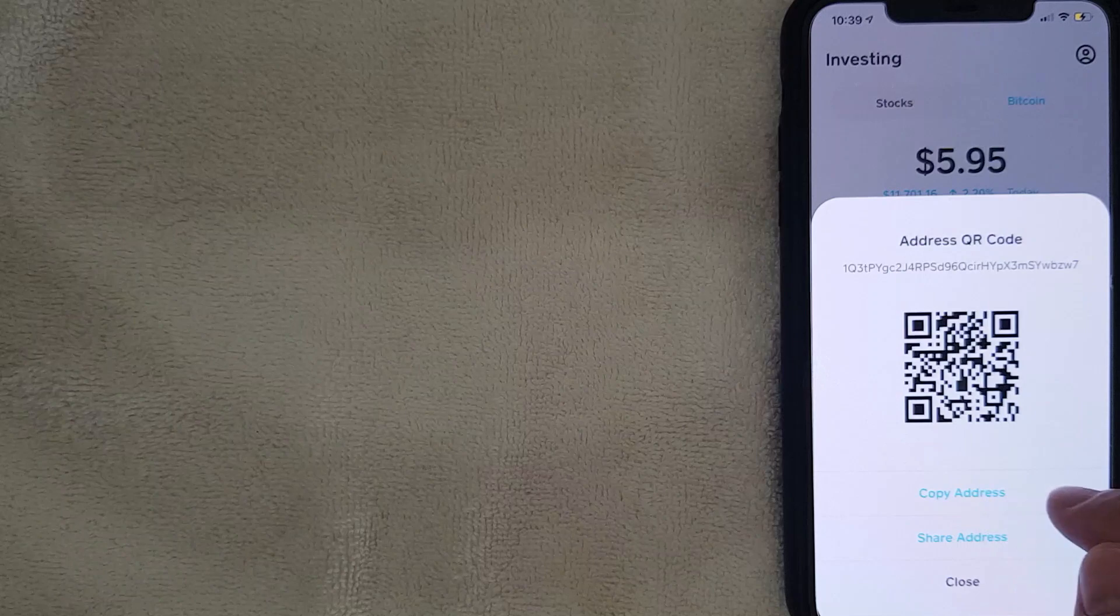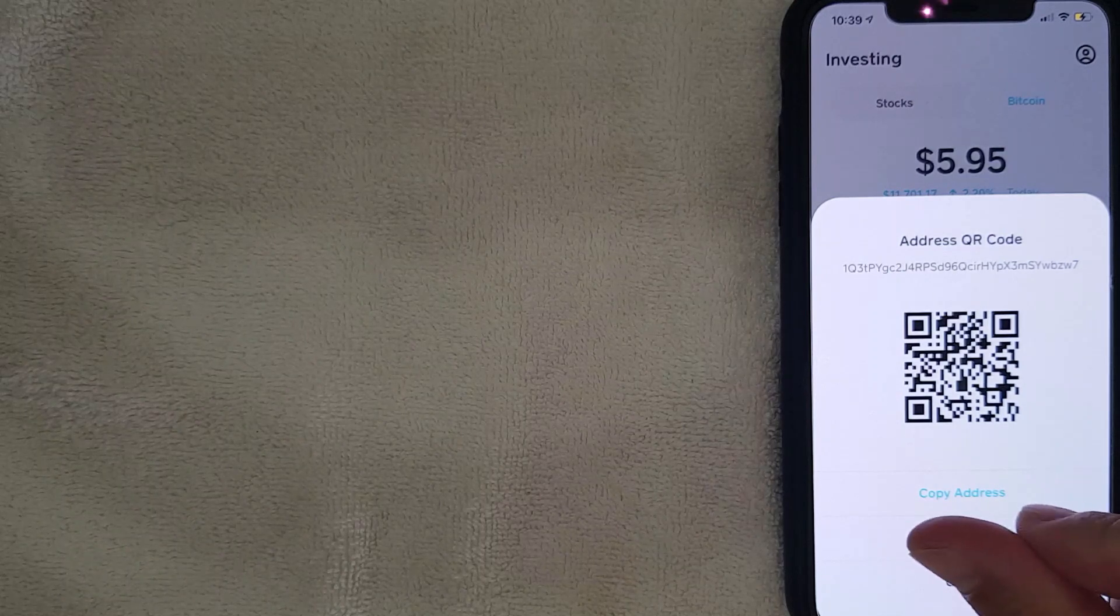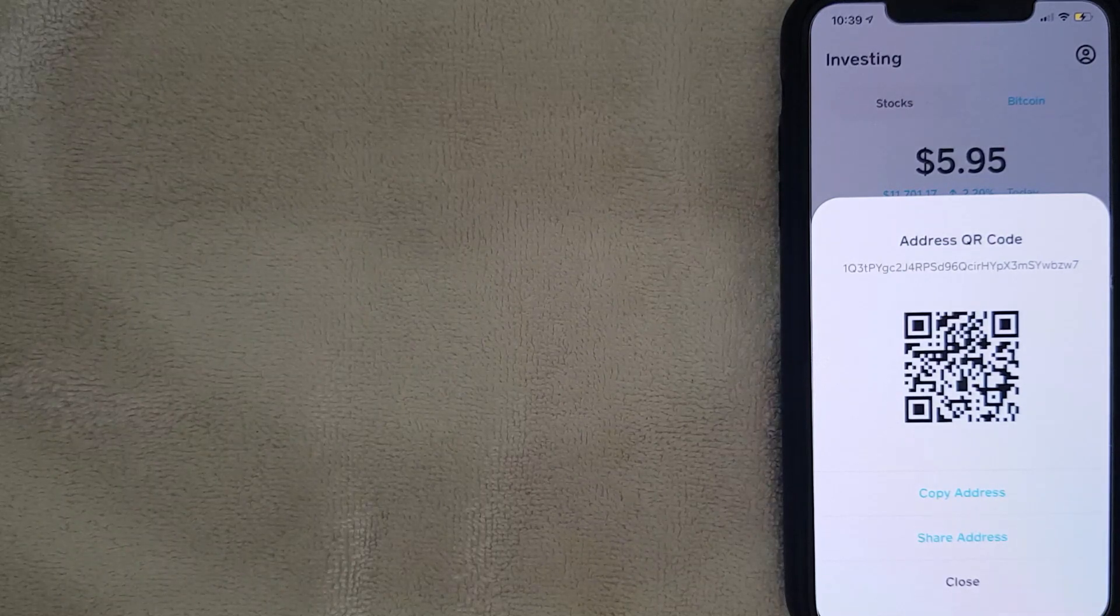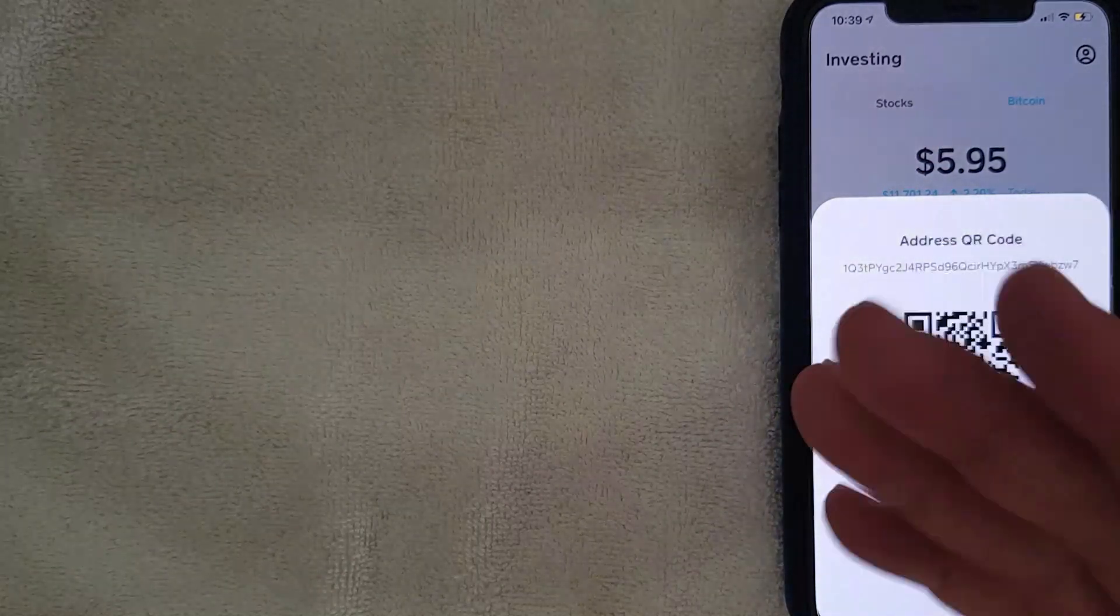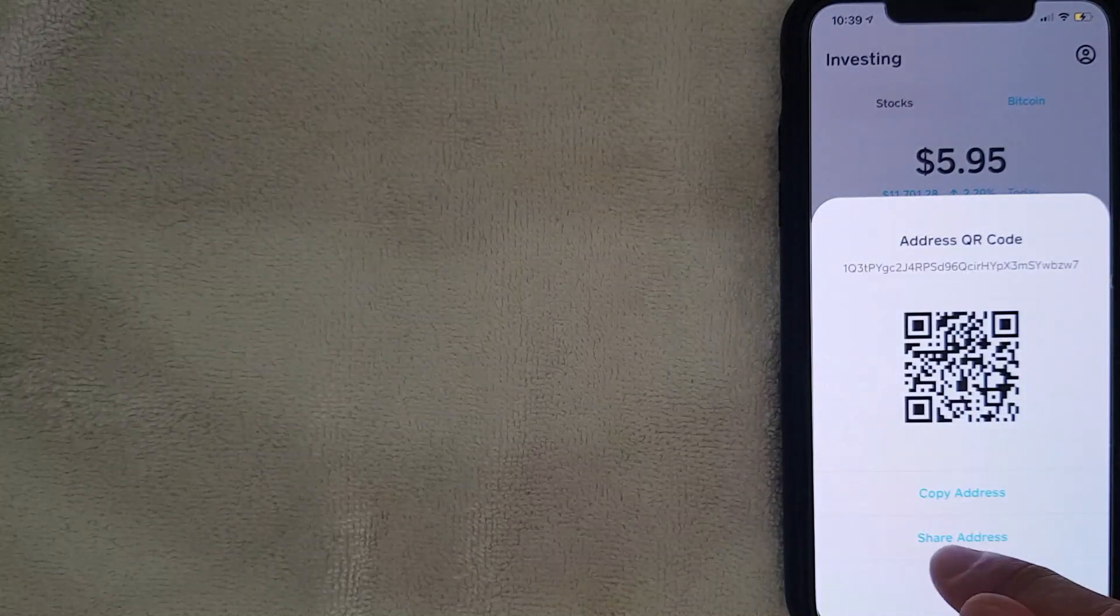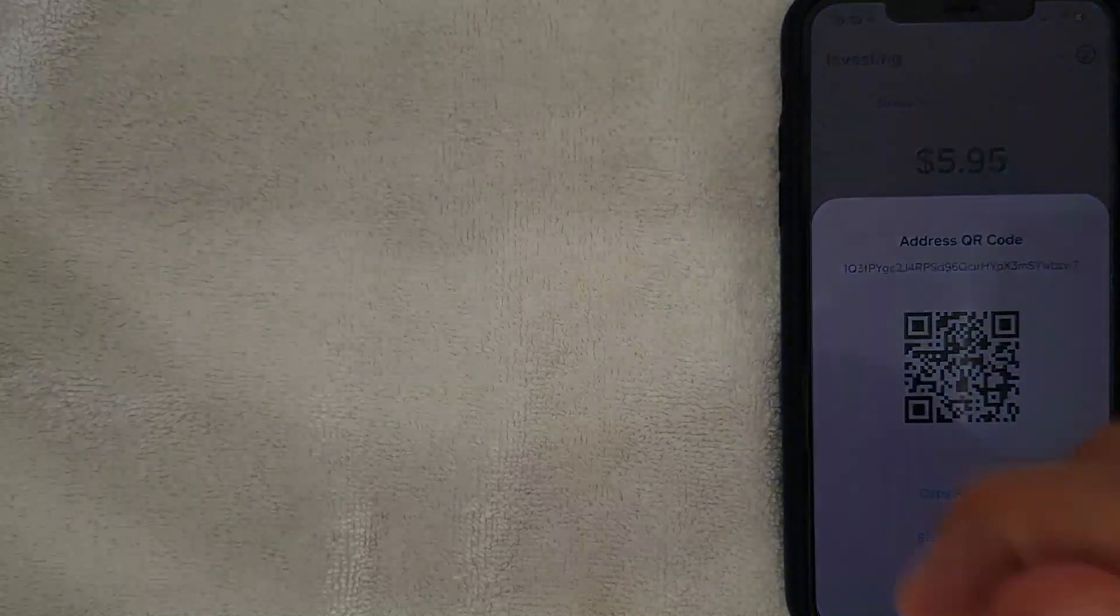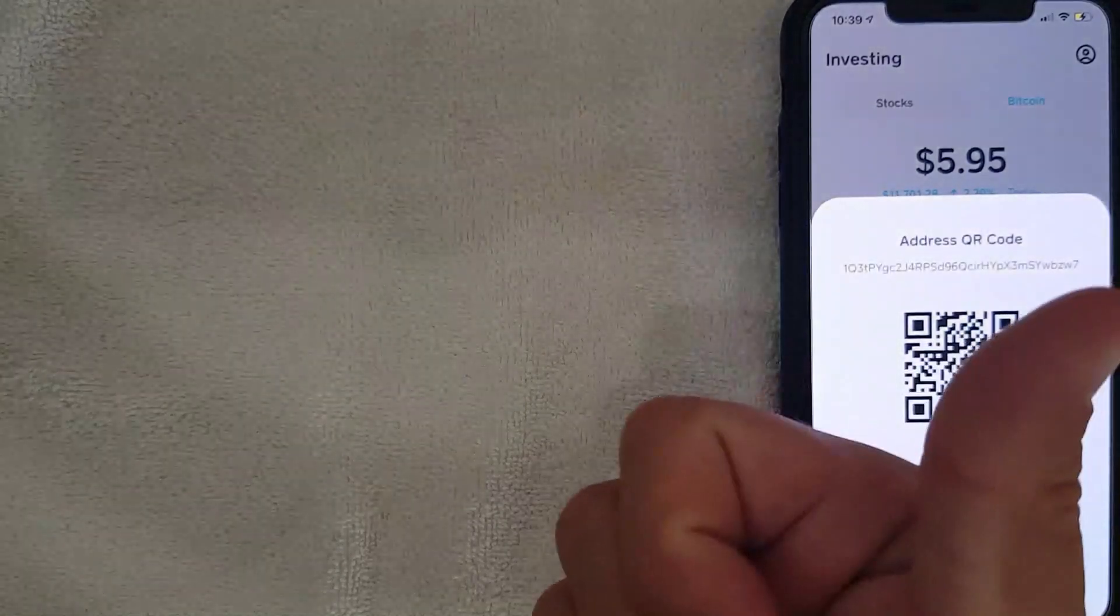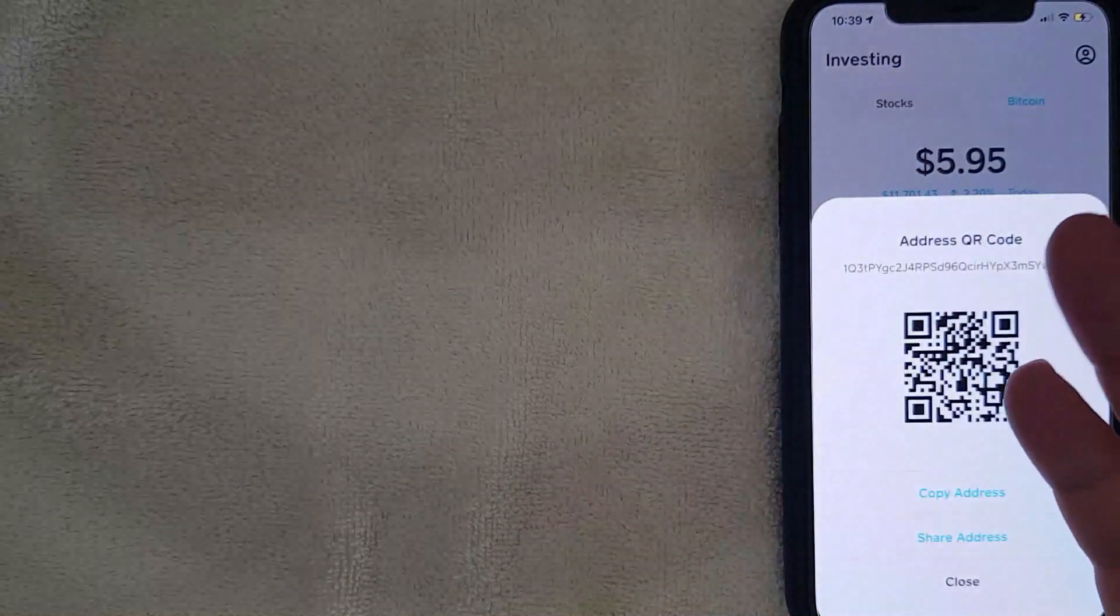They also give you these options right here where you can just go ahead and copy the address if you just want to copy and paste it and send it via text message or email or something like that. You can also use the easy share function so that way you can send it through WhatsApp, text message, email, AirDrop, all those various different ways of sharing.